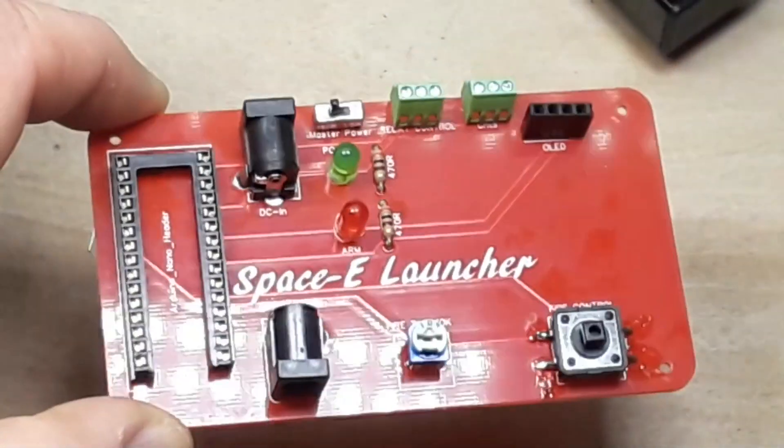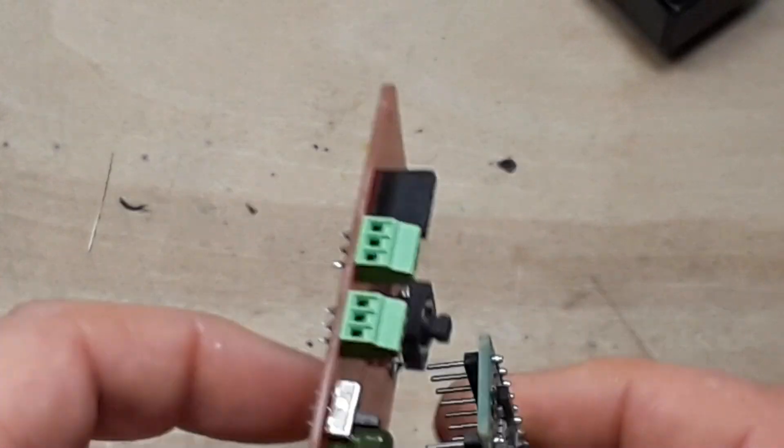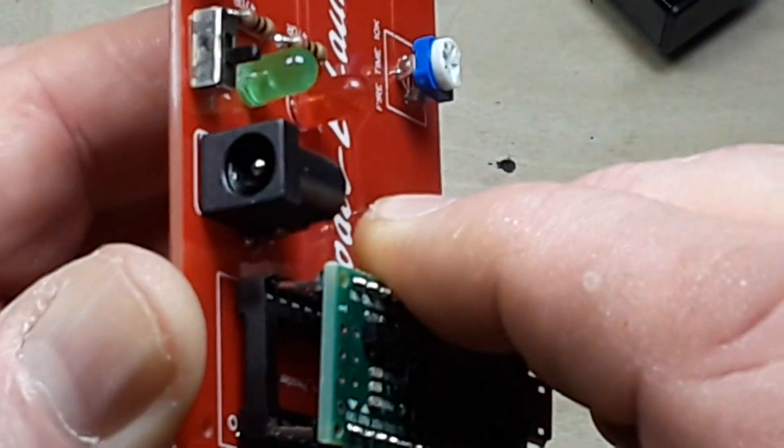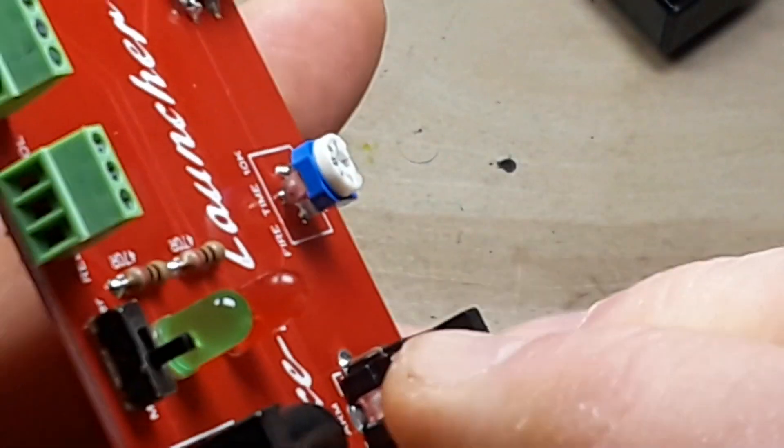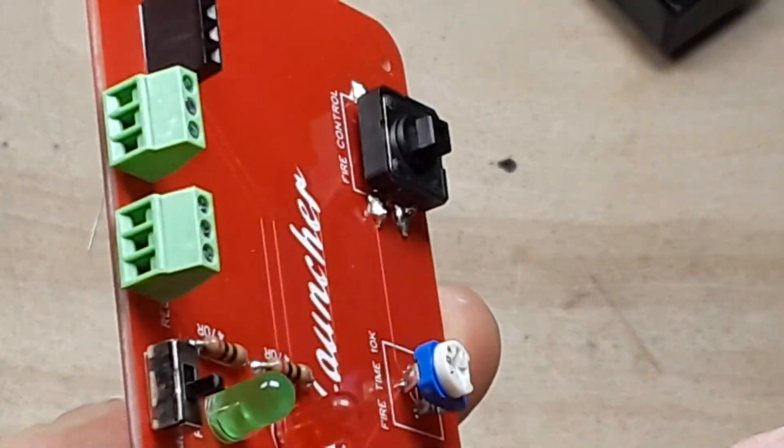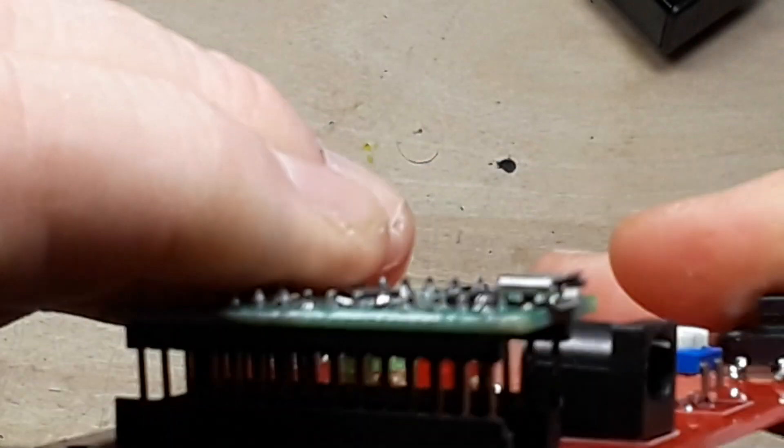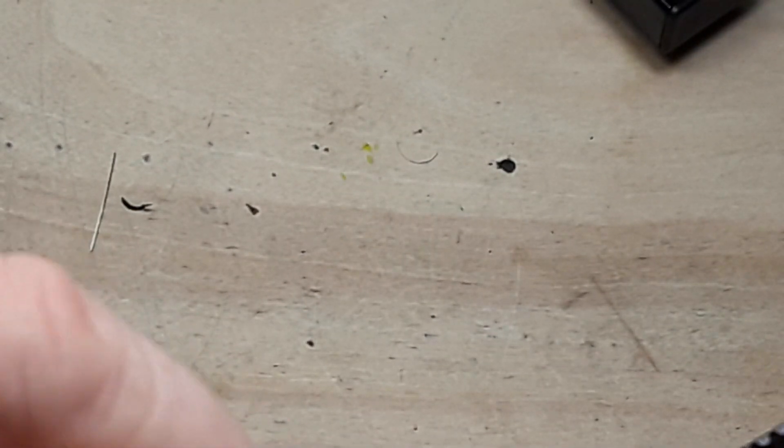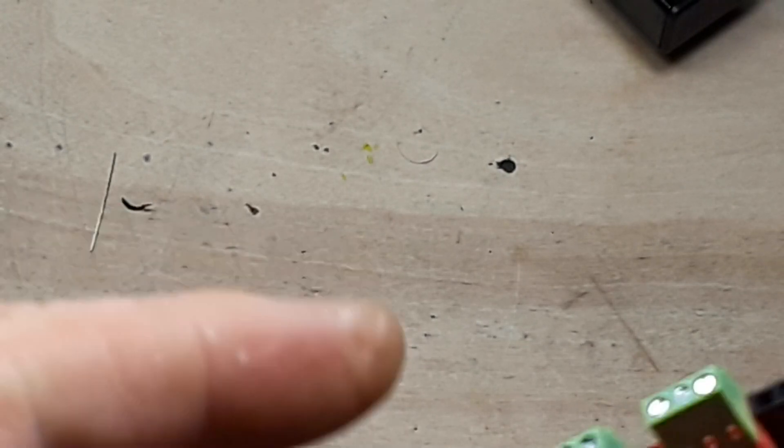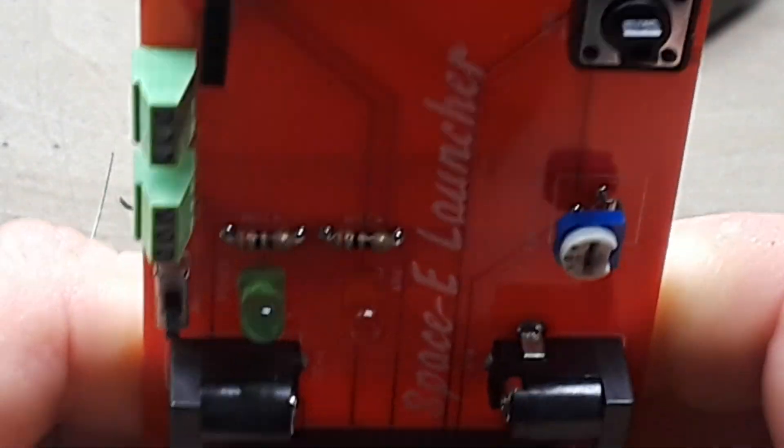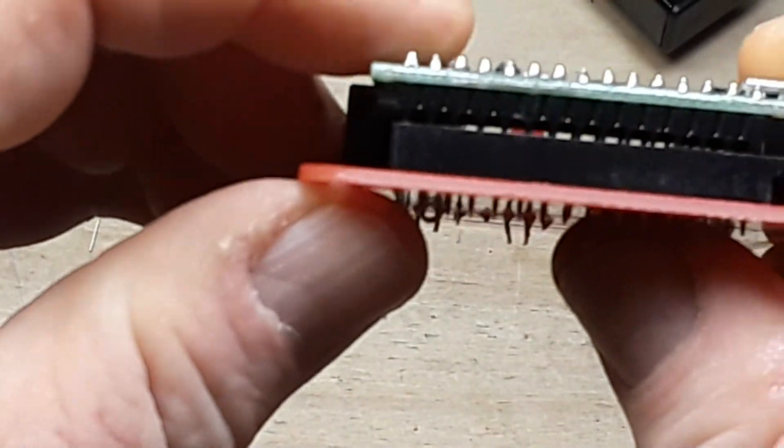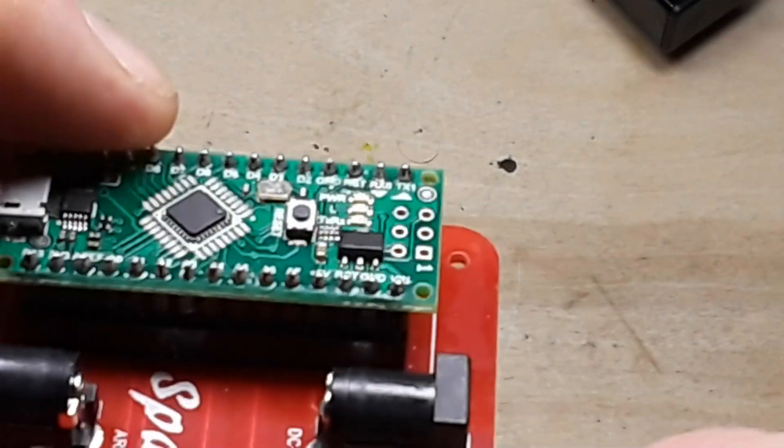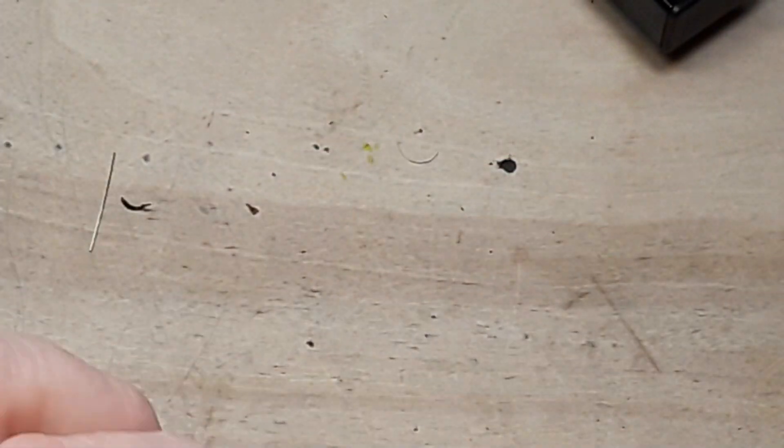All right so we're all assembled. We'll add in the Arduino Nano. That was a bit crunchy, there we go. Check and make sure none of the pins have bent out, which good.